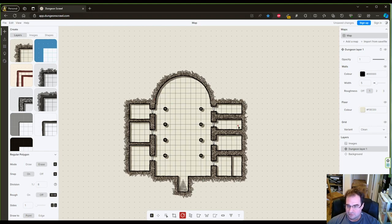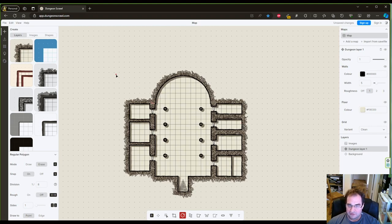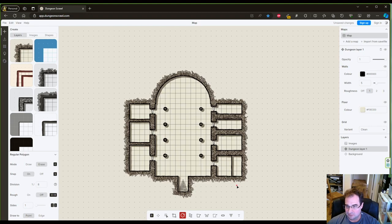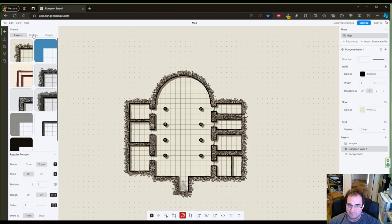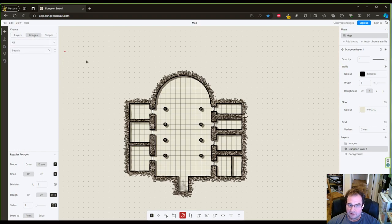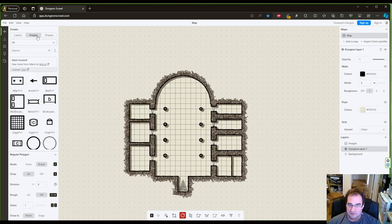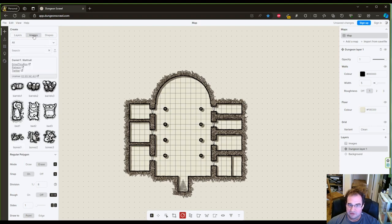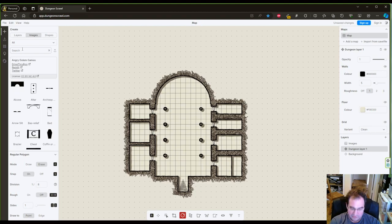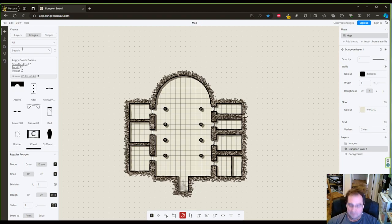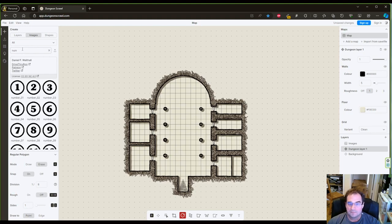Now we have doors, we have columns. One thing that is missing and this will become important later is that you number your rooms. Now if the map allows it, I would advise you to place the numbers outside of the room where the players can see them on the map.